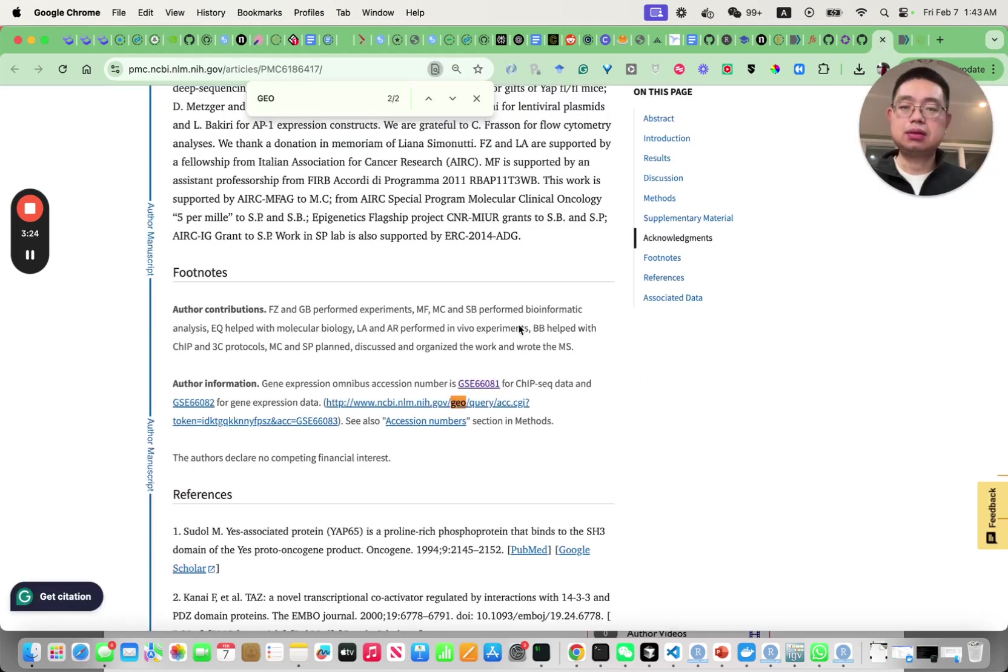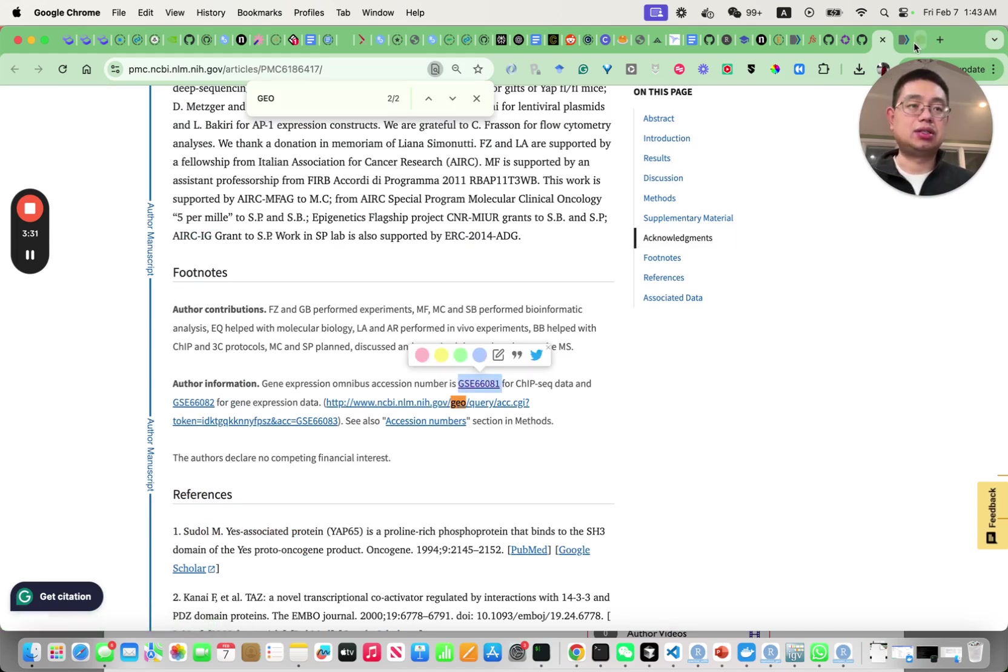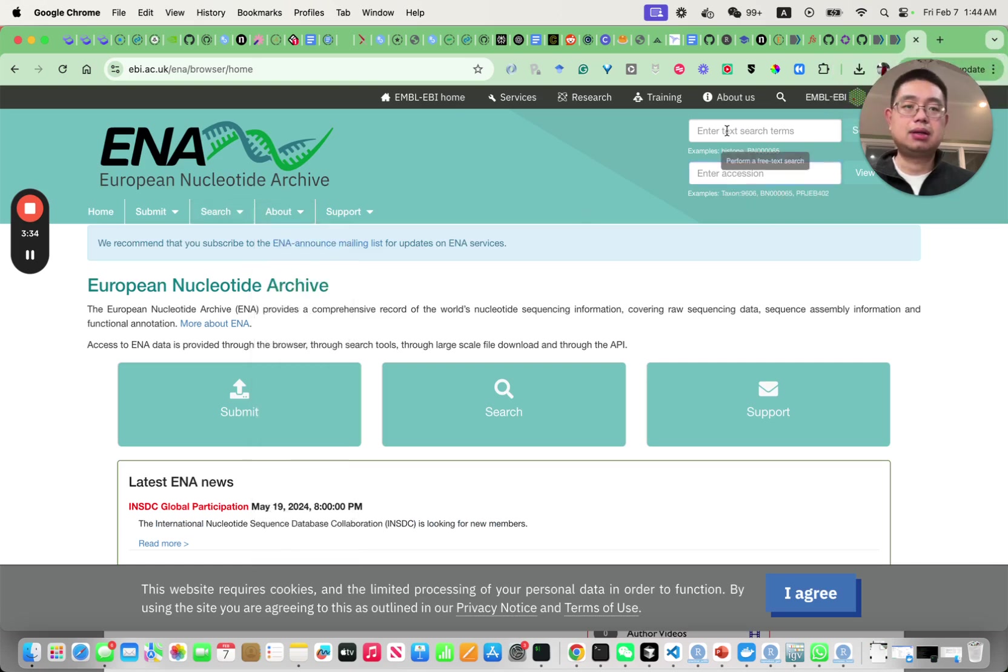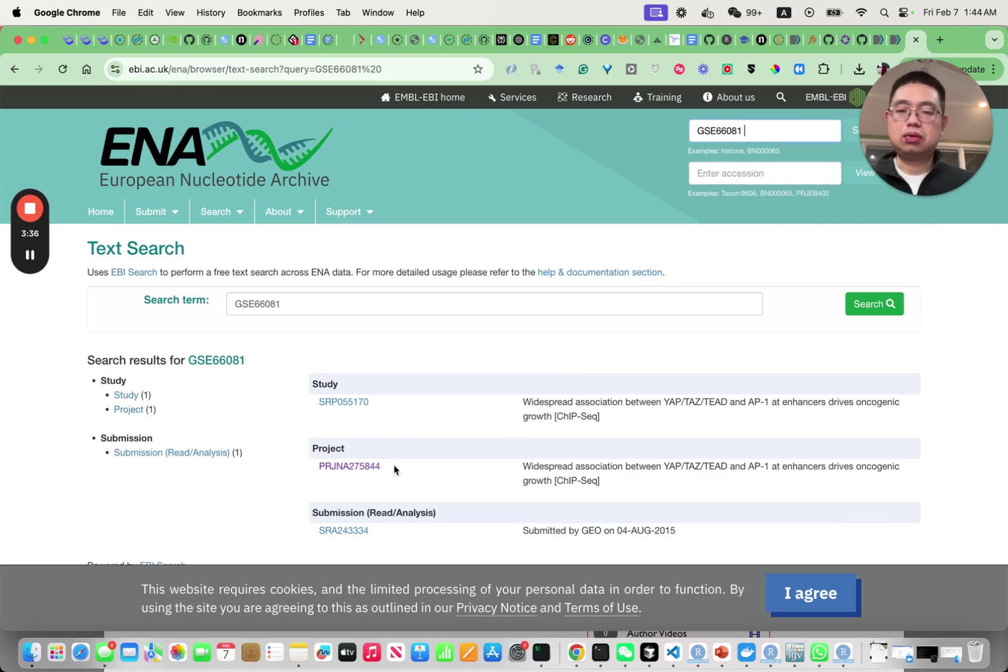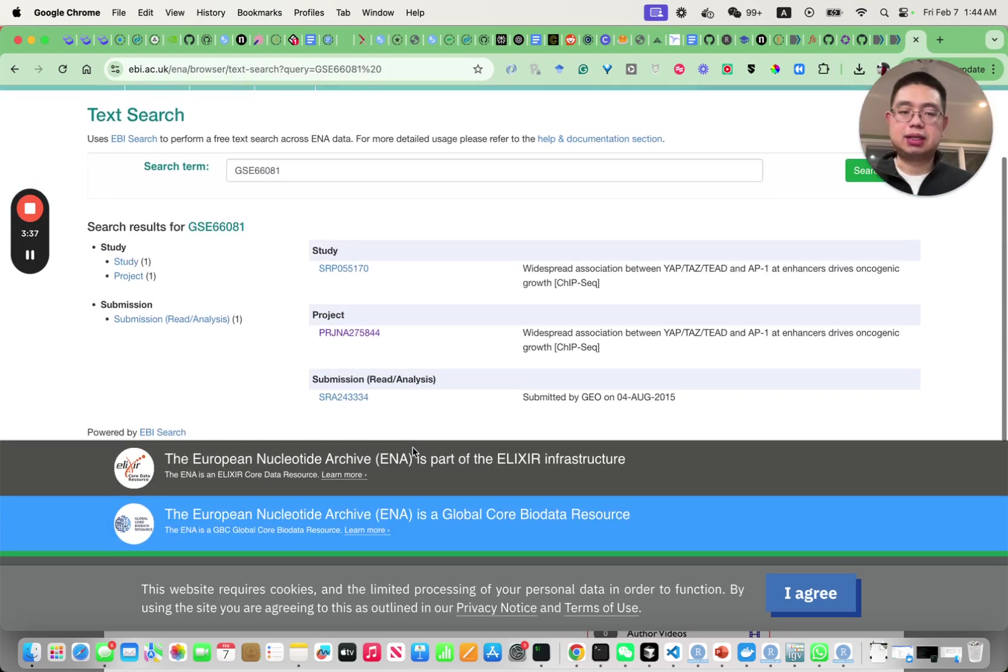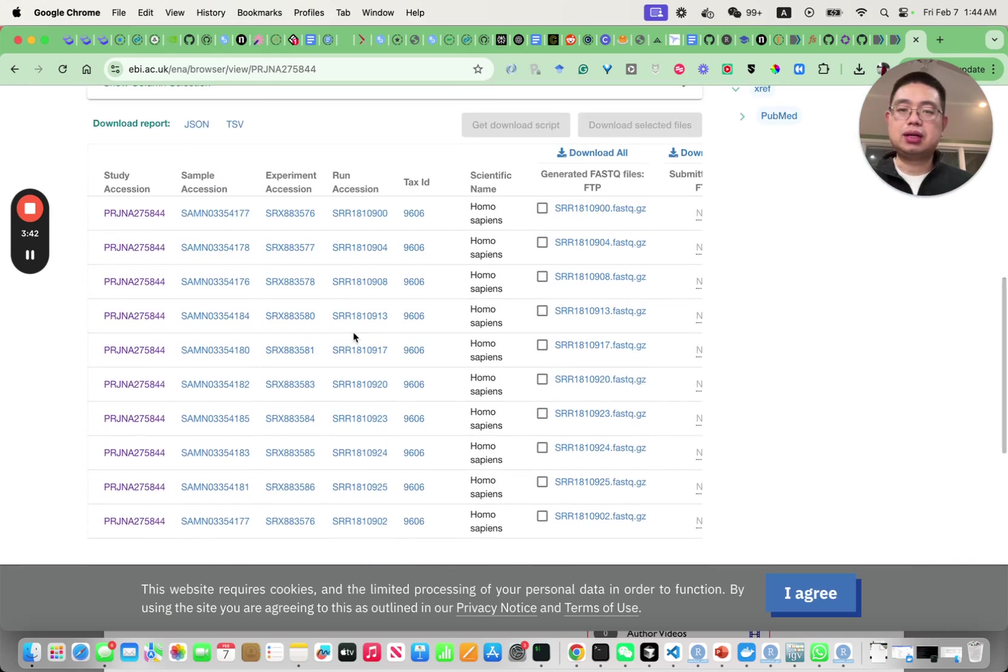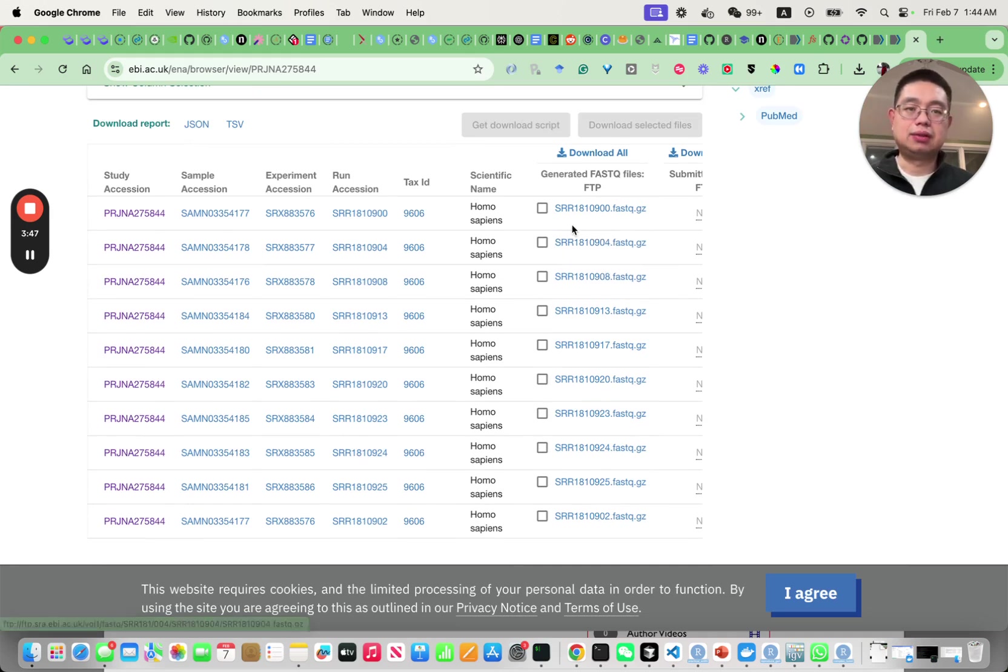You can just search that GSE ID number in here, click search and you will find the same actual project.